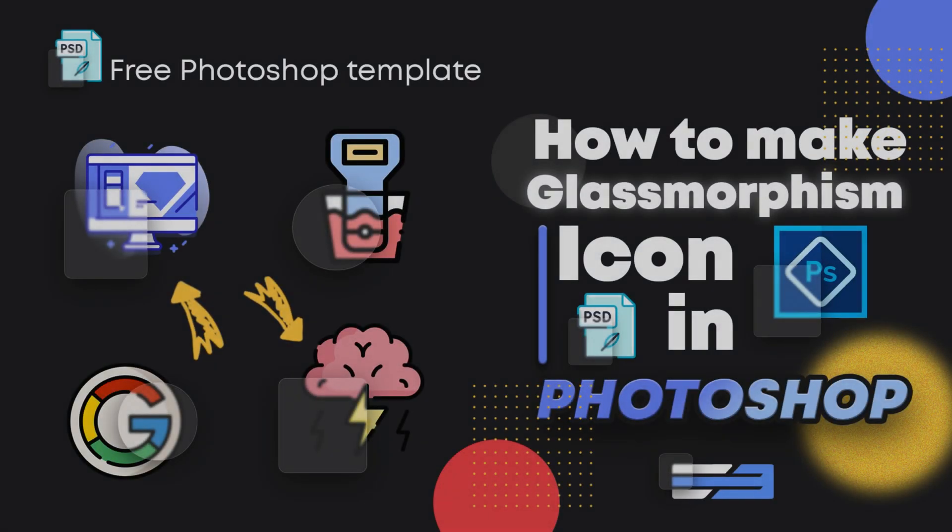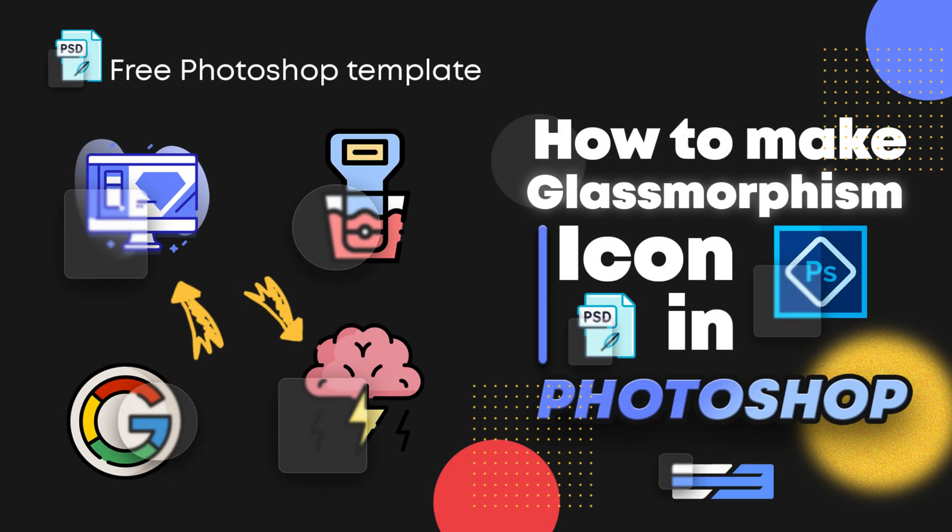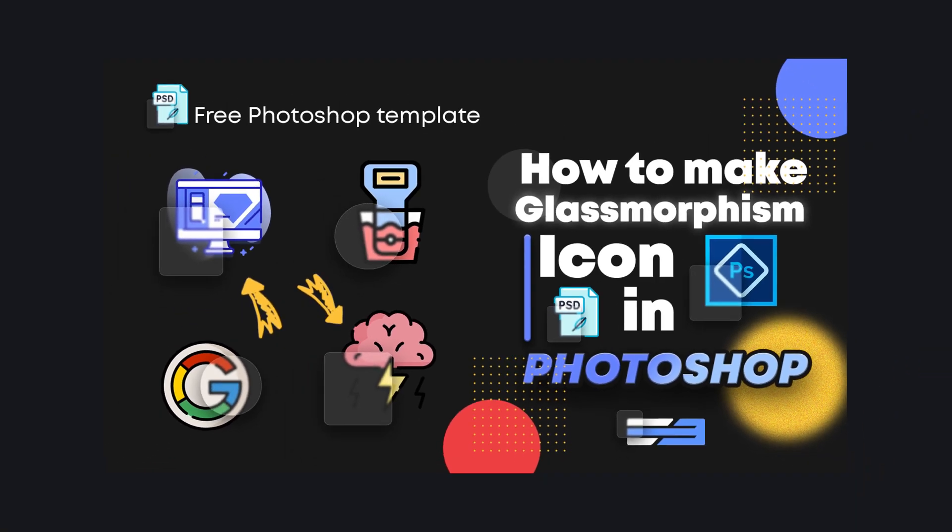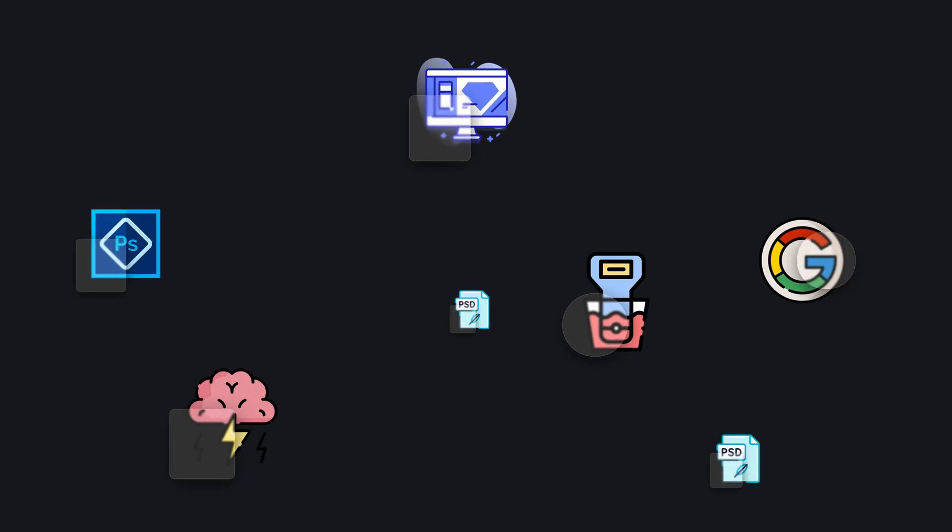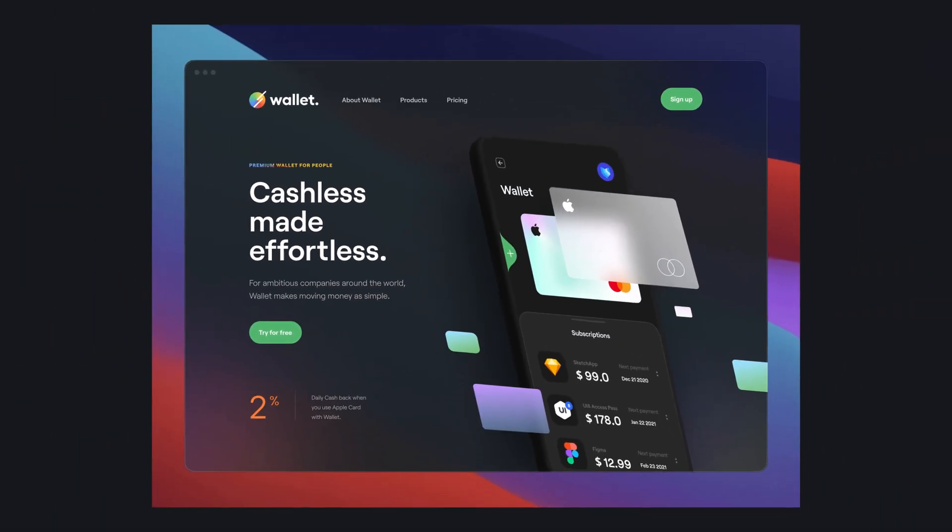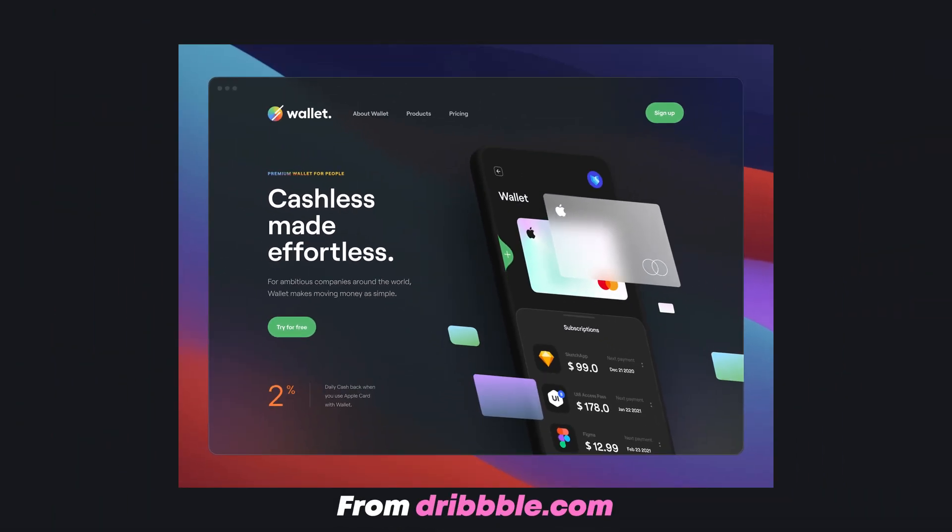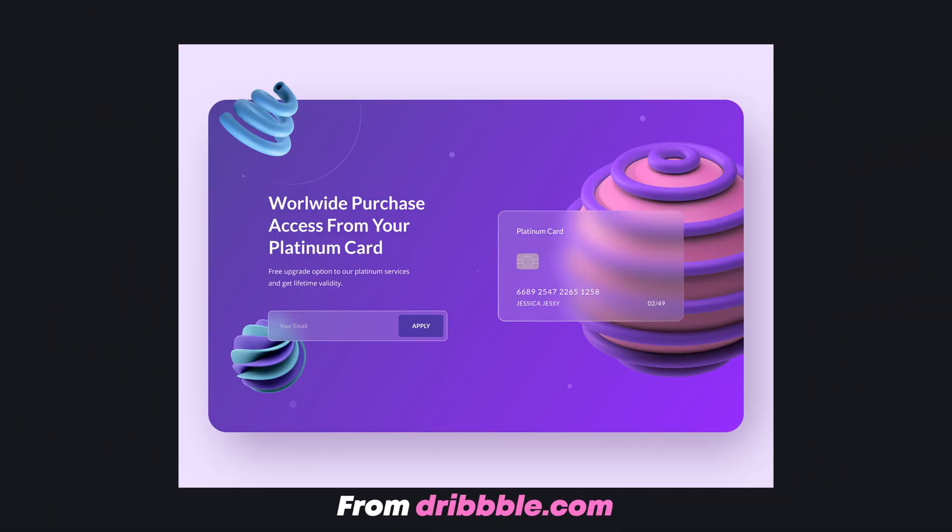Today we are going to learn how you can make any icon with a glassmorphism effect. If you don't know what glassmorphism is, let me tell you in short. It is the new trend of 2021.